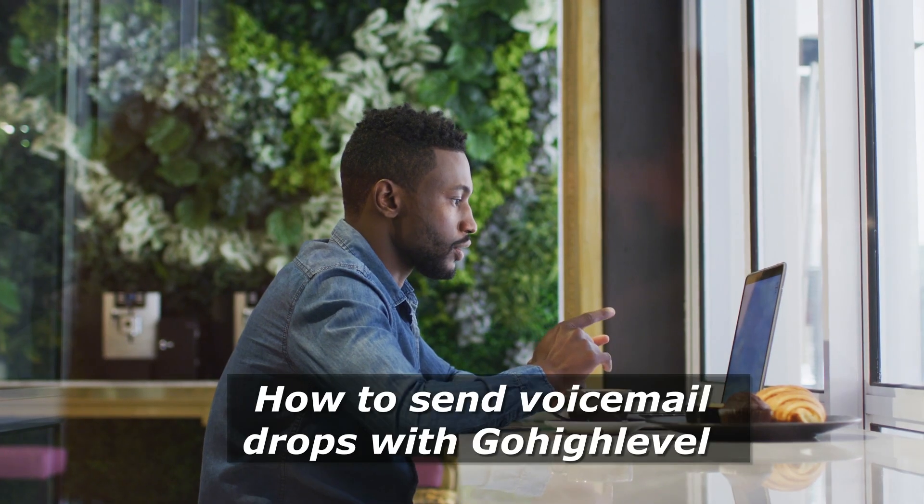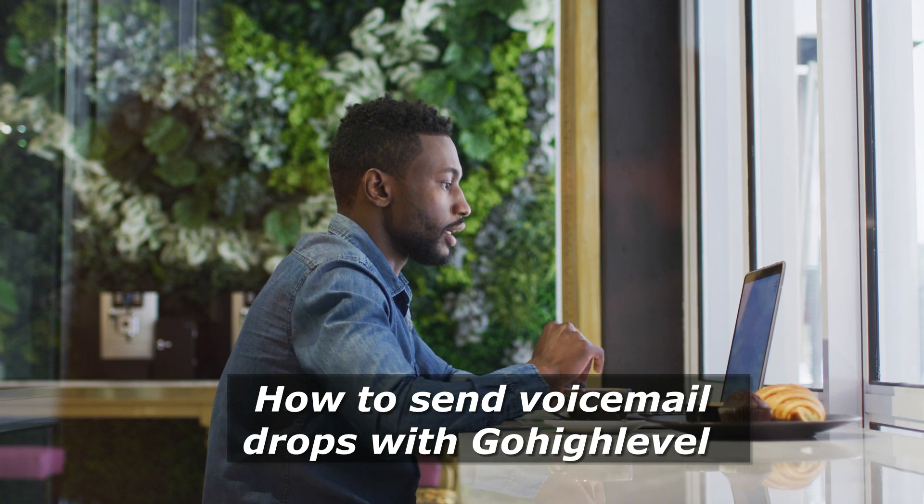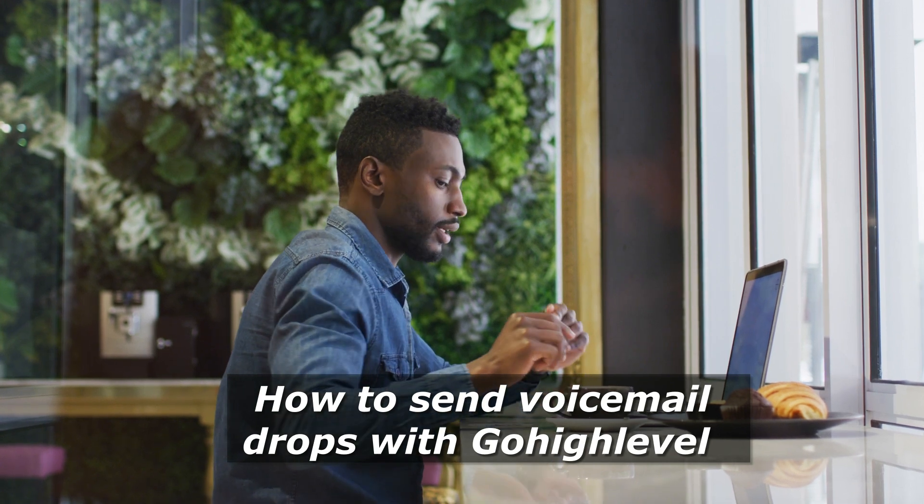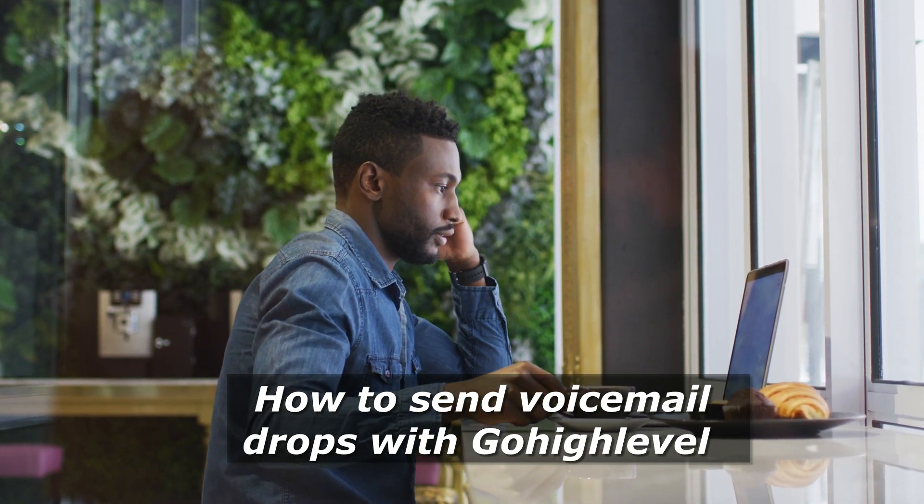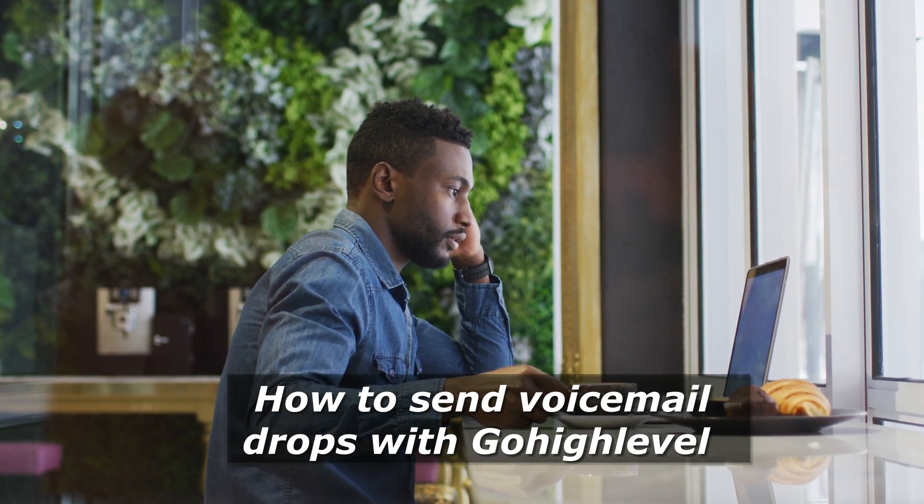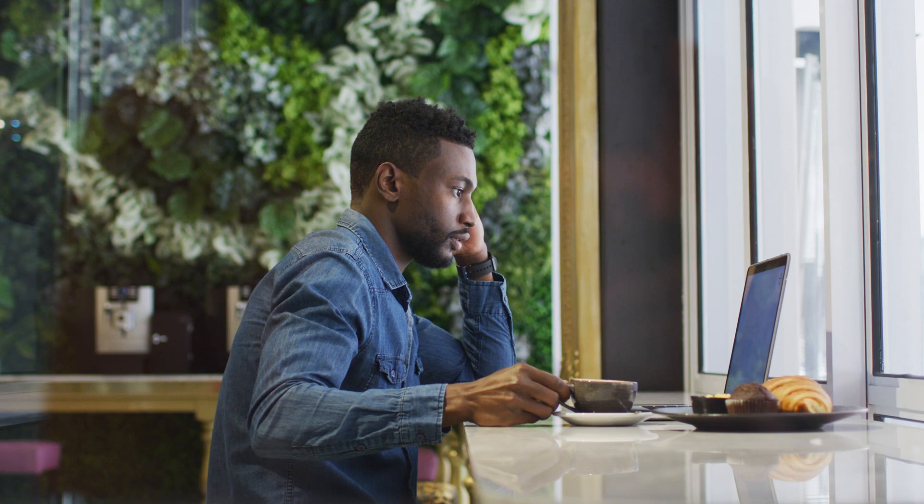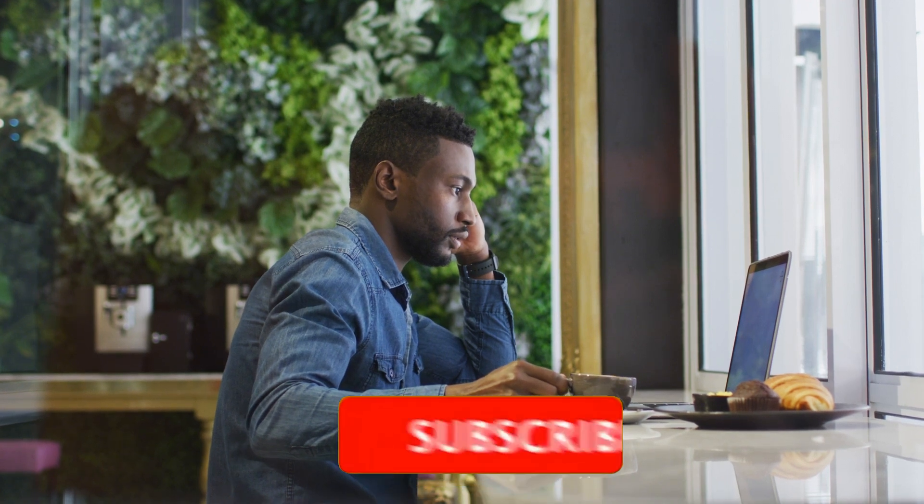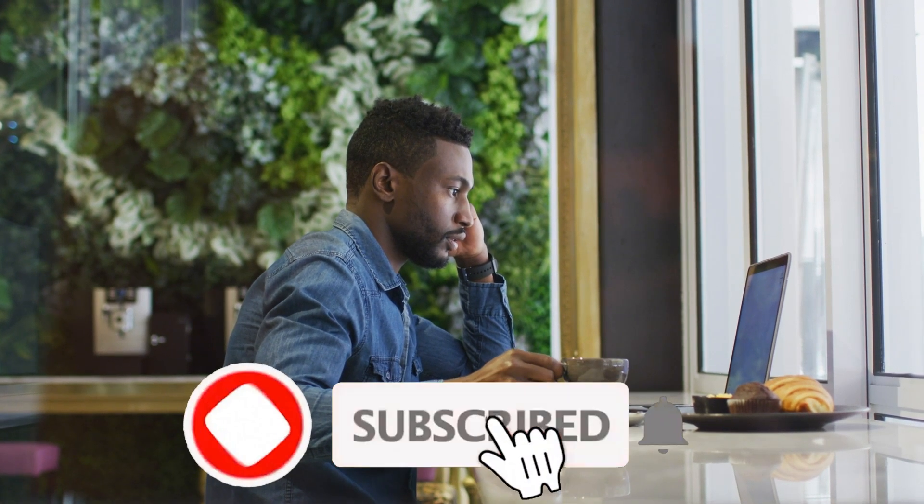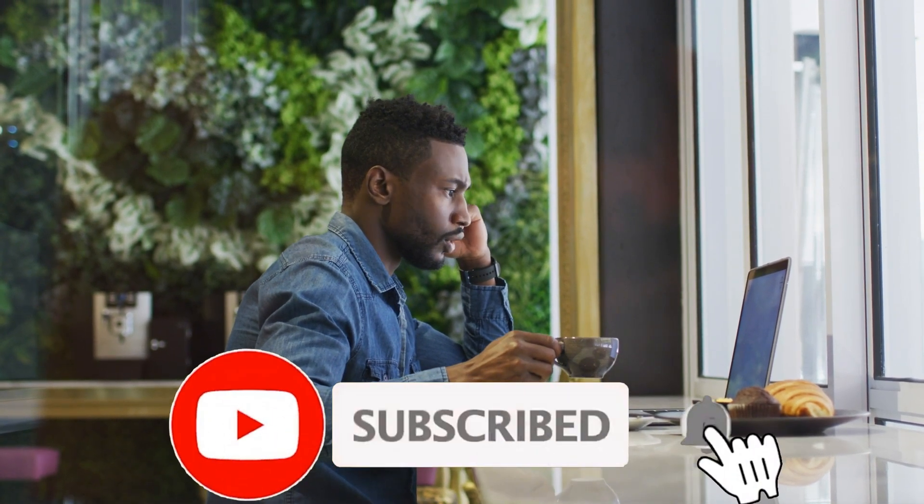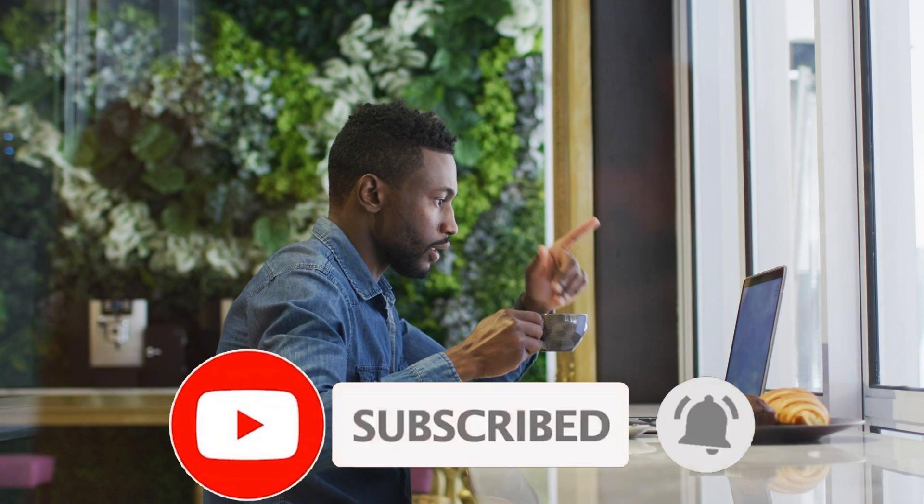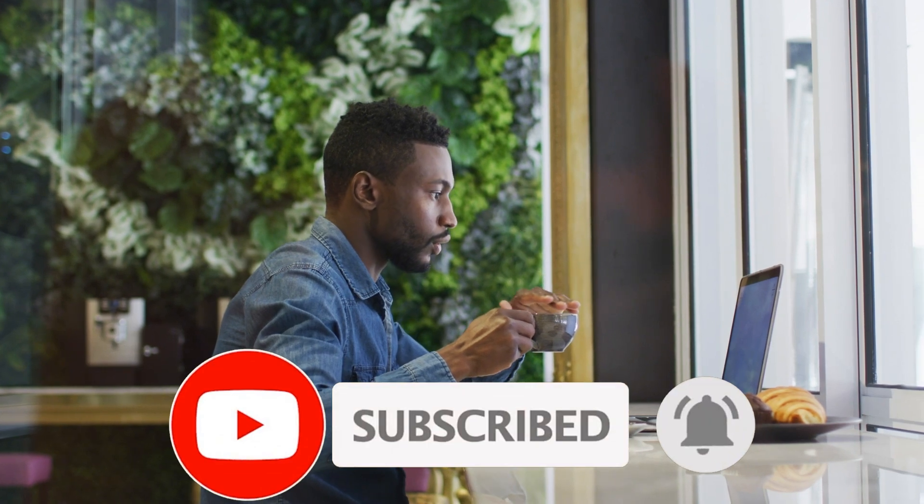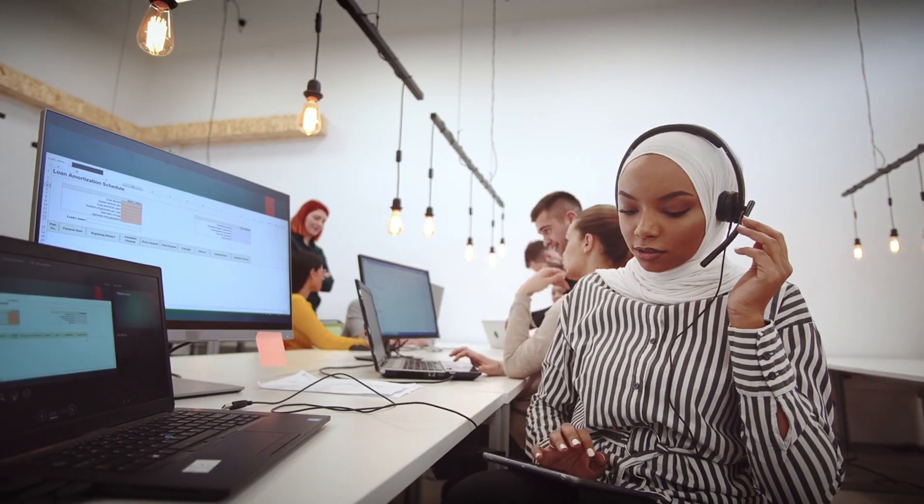Welcome to my channel, I am Ben, the Business Analyst Expert. In today's video we are going to talk about a very powerful tool that you can use to send voicemail drops to your prospects or clients. But before we dive in, don't forget to subscribe and click the bell icon to stay updated on future videos.